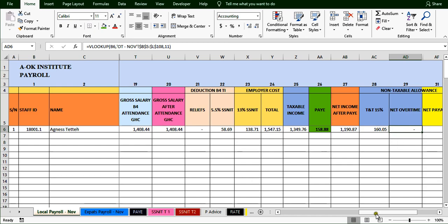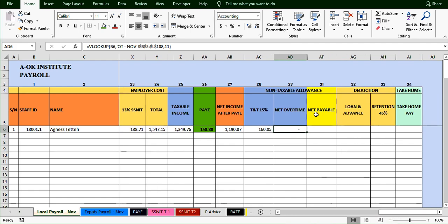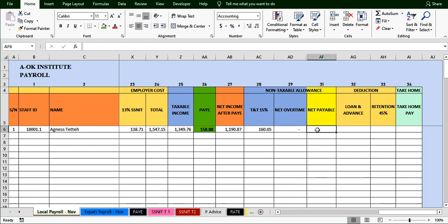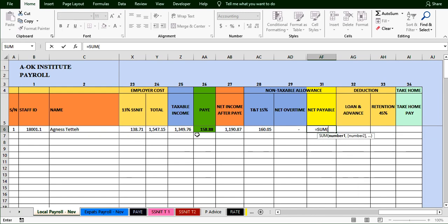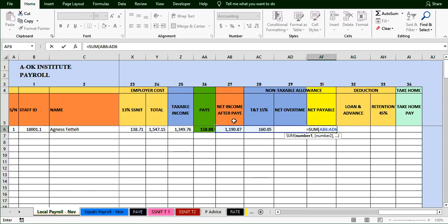The net payable is the net income after PAYE plus the non-taxable TNT allowance plus net overtime. We use a SUM function adding from the net income after PAYE cell through to the net overtime column, so that anyone who has overtime it will be added automatically. This gives us the total amount the person is receiving after tax.